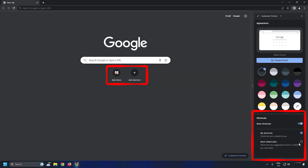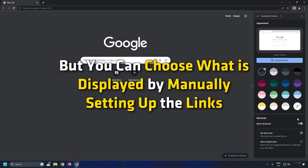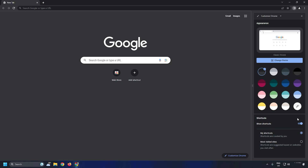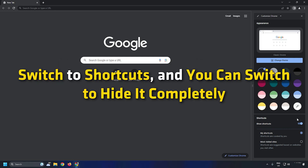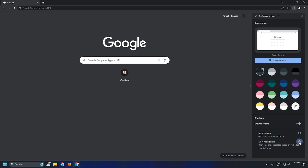Shortcuts are links available on the new tab or home page. They are usually the most visited pages, but you can choose what is displayed by manually setting up the links. Switch to Shortcuts and you can hide them completely, show the most visited pages, or show the ones you choose. Some people do want the links of visited content upfront, but it's best to hide them for privacy.